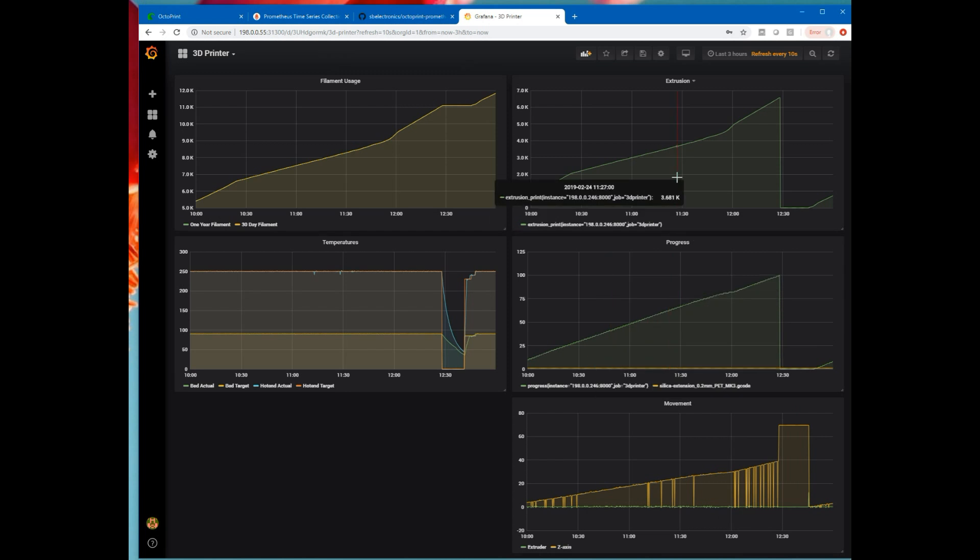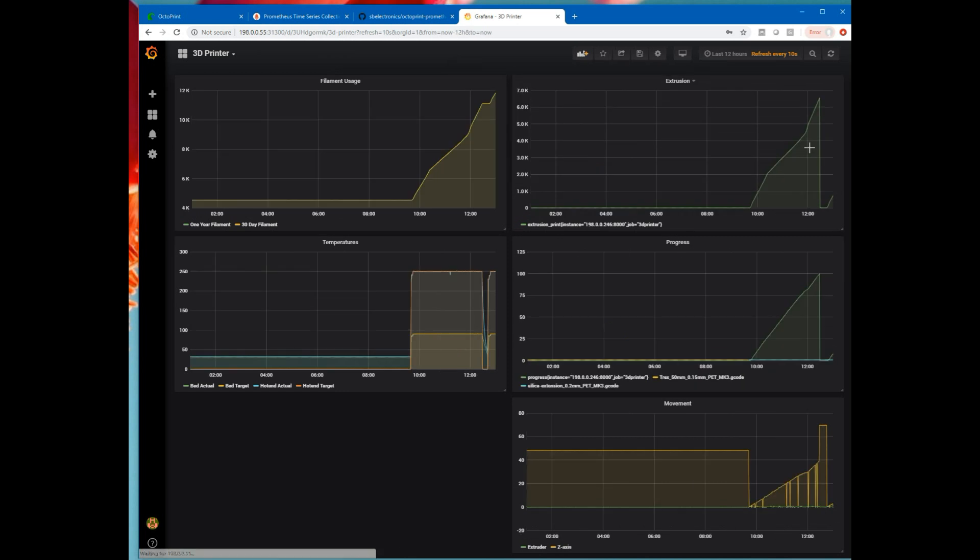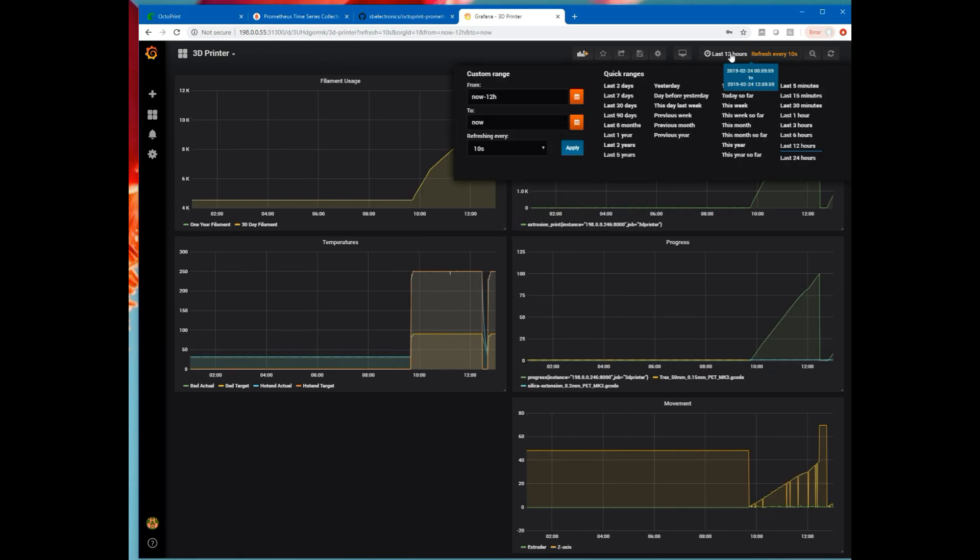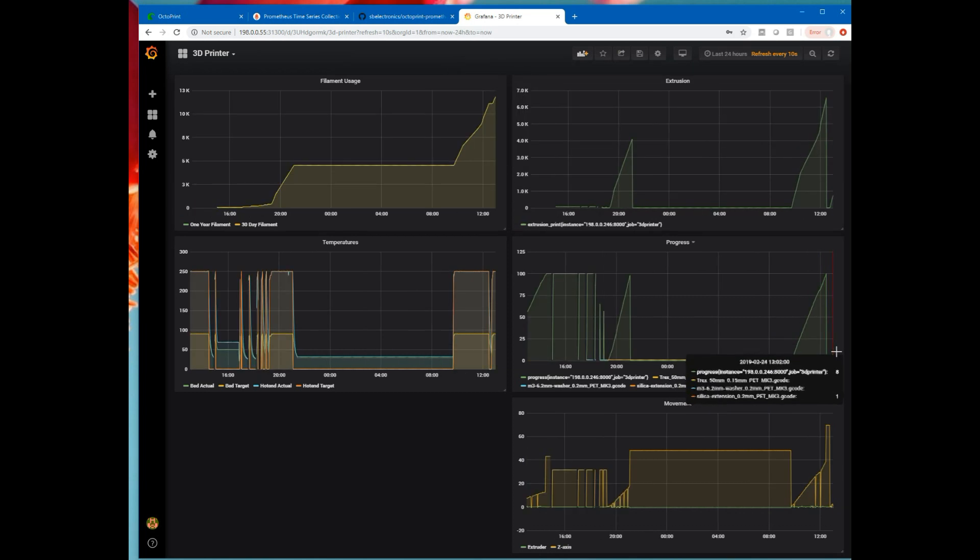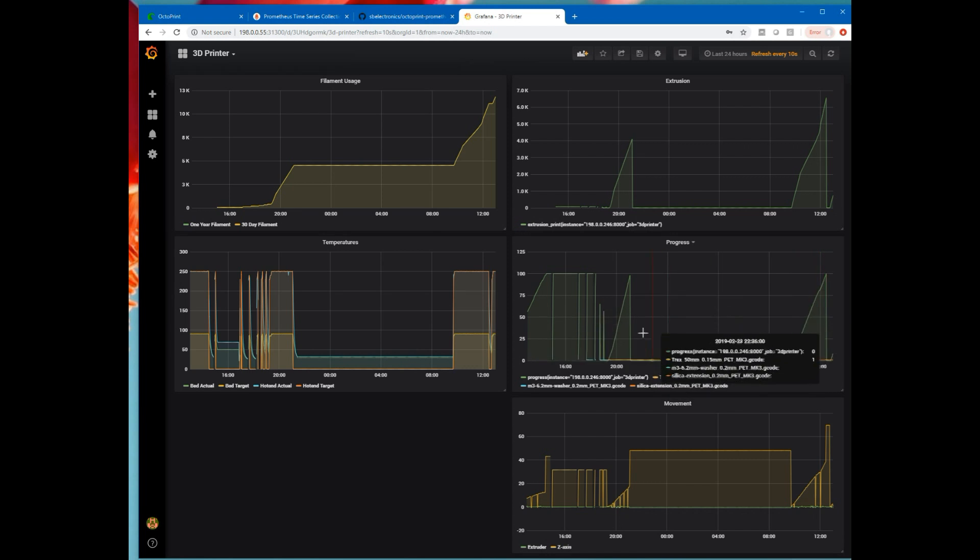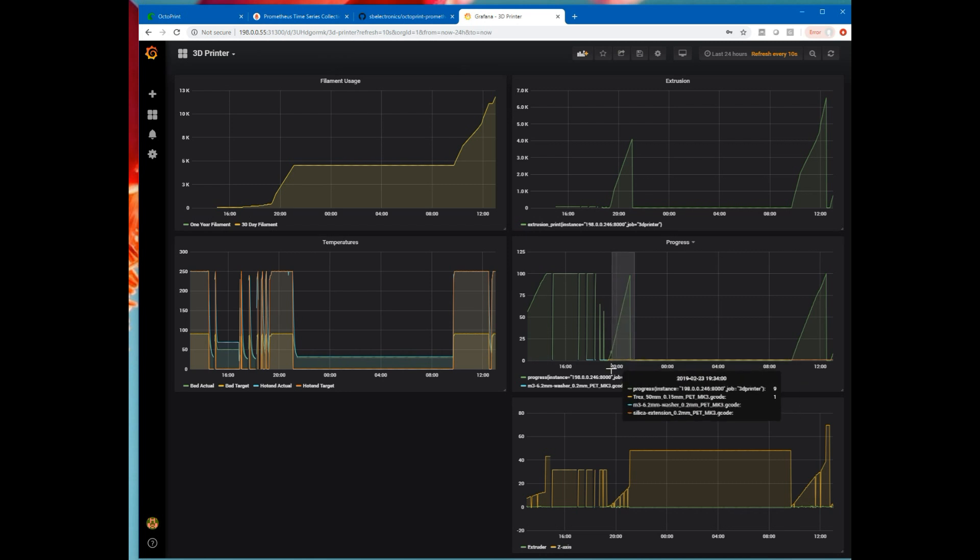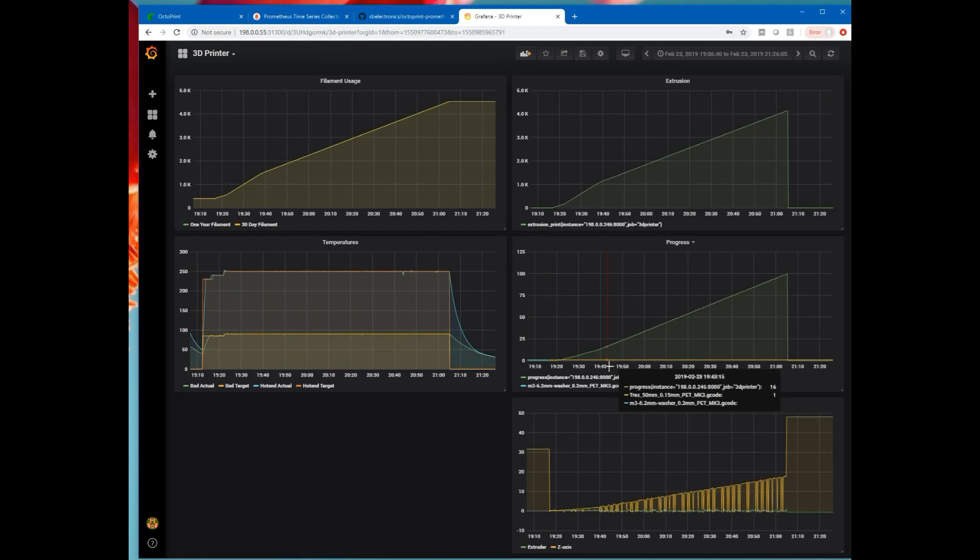The nice thing about Grafana is we can dynamically change these ranges. Let's do last 12 hours. Well, there's not a whole lot there. Let's go last 24 hours. So the current print is way over here, about 8% in. Here's the previous silica extrusion. Over here, which print is this? This was a T-Rex Play-Doh cutout that I printed.